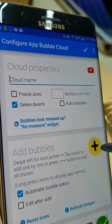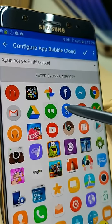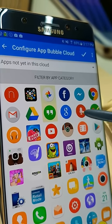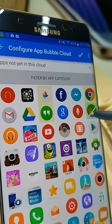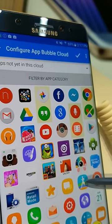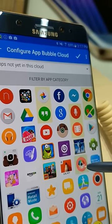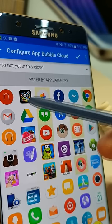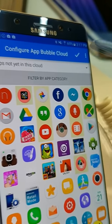Then we add bubbles. This shows all the apps installed on your phone, so you can pick the bubbles. The more you click on a bubble, the bigger it will initially be, but later as you start to use the Bubble Cloud, icons which you use most often will grow the biggest.